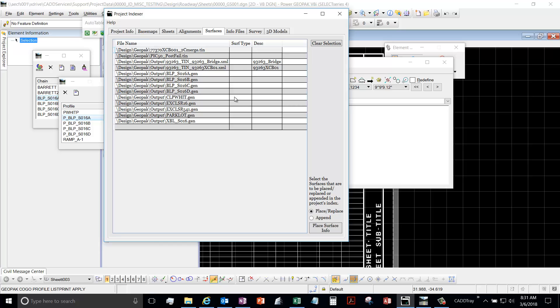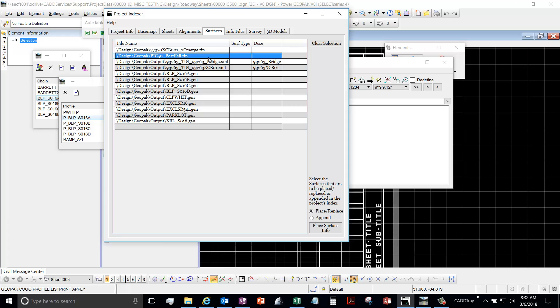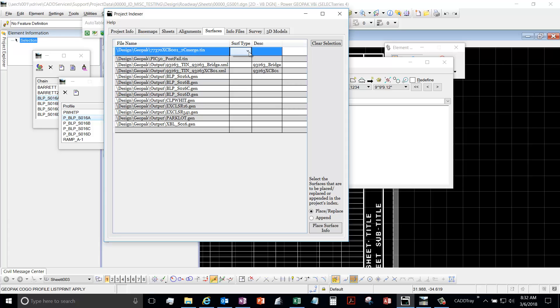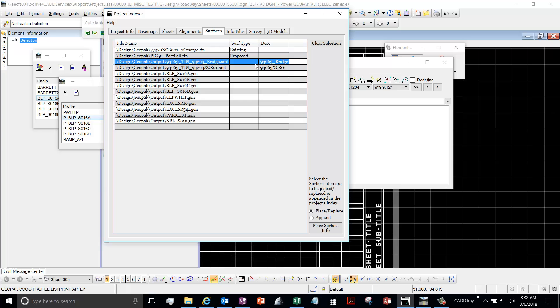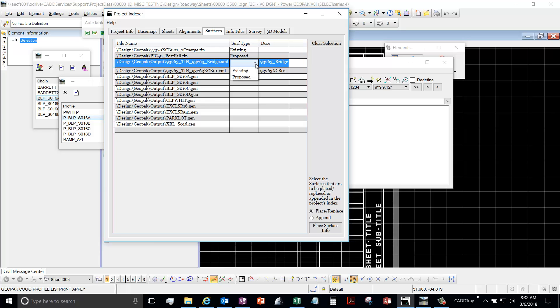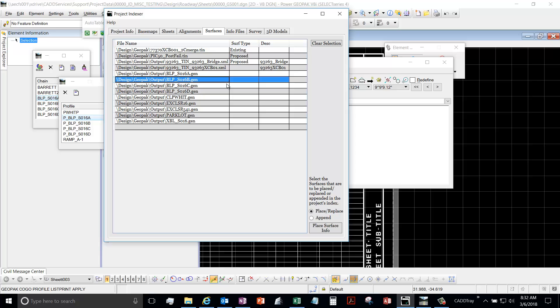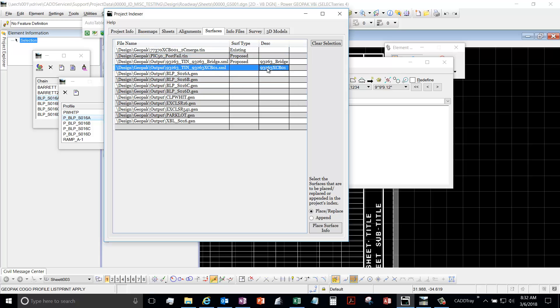Your .tin files would be most likely your existing conditions. So you fill it out, you have your surface type, is it existing or is it proposed? Maybe this is proposed. And then you give it a description.